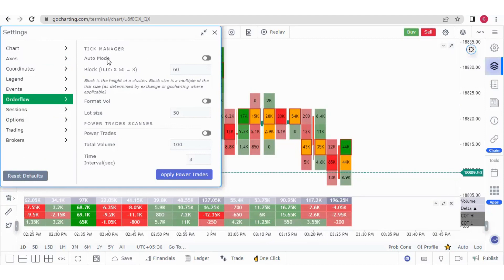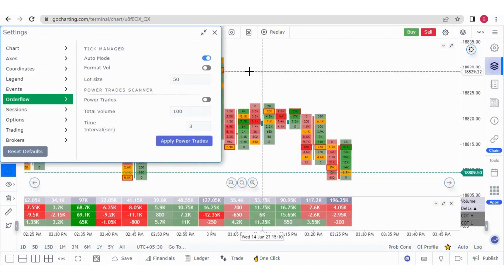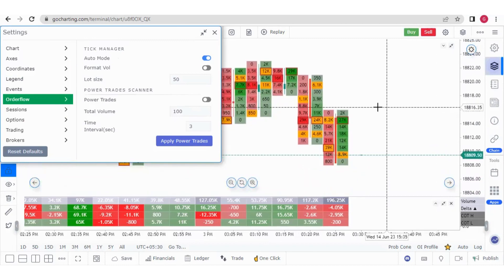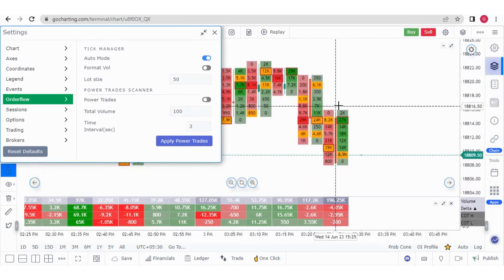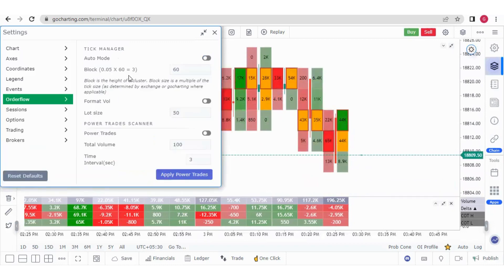The first setting is about the tick manager. Here we have auto mode and it is off. If I click on auto mode to turn it on, this block setting will go right and you can see the order flow size has changed according to the auto mode.